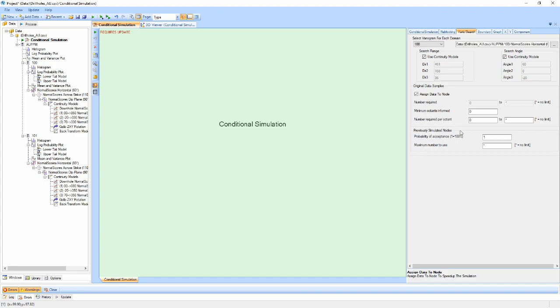The probability for accepting a previously simulated node can also be set to ensure a slightly larger search range is used towards the end of the simulation run when more data is available. A maximum number of previously simulated nodes can also be set to cap the total number of values that are used during the simulation.